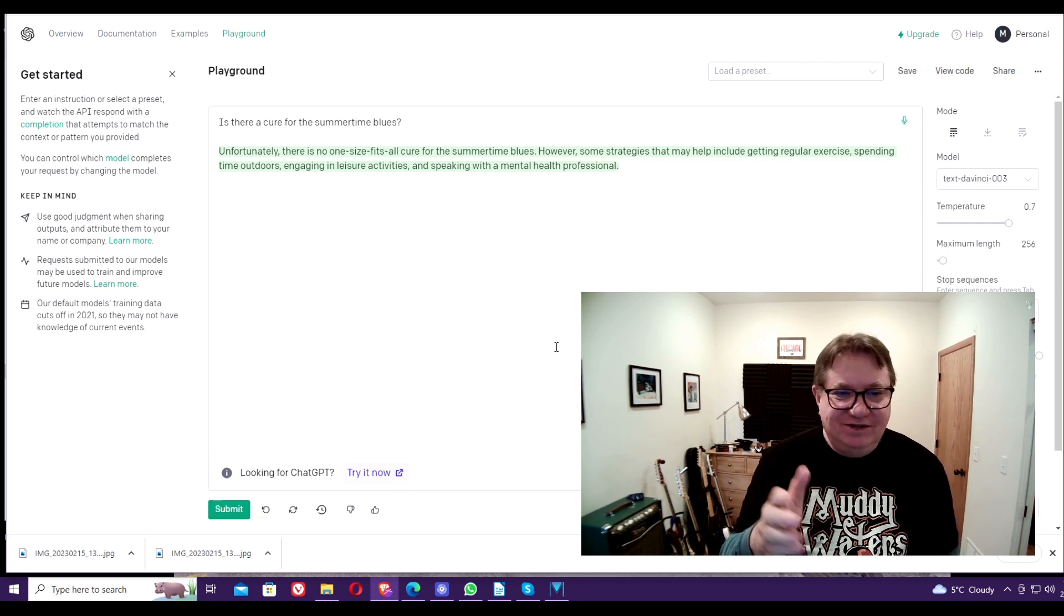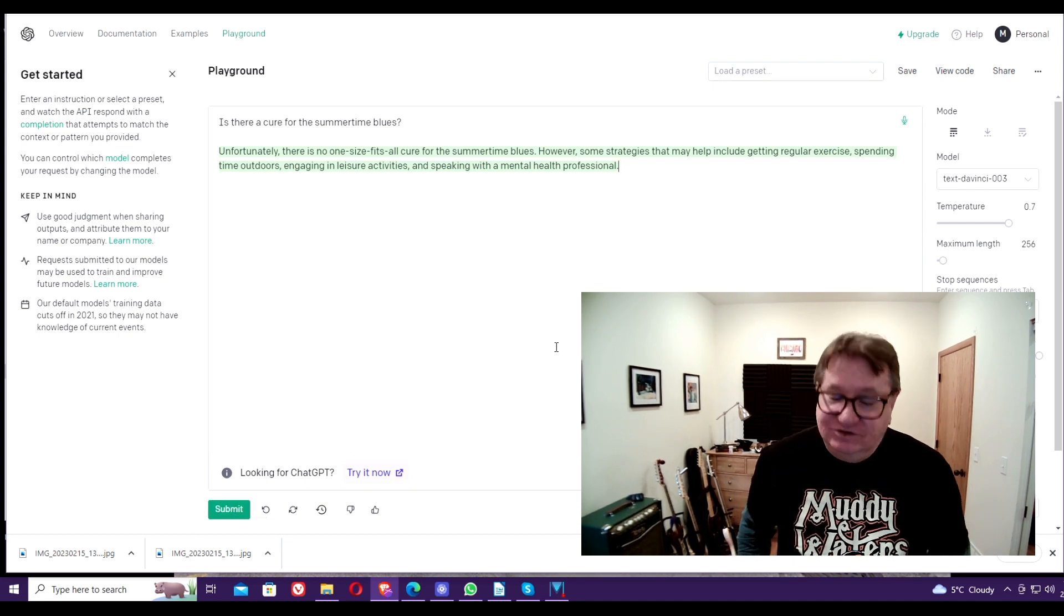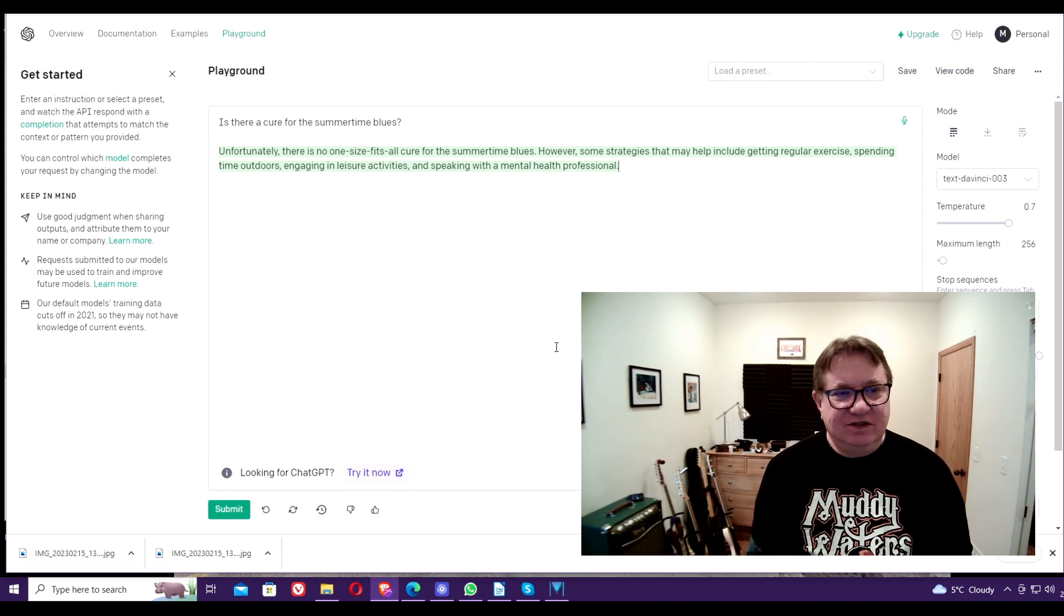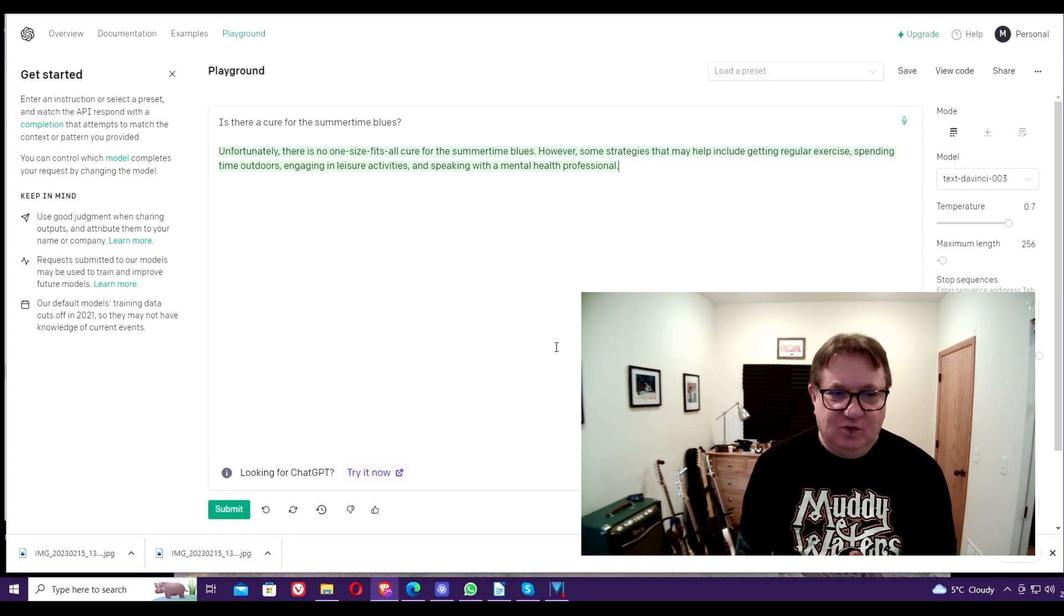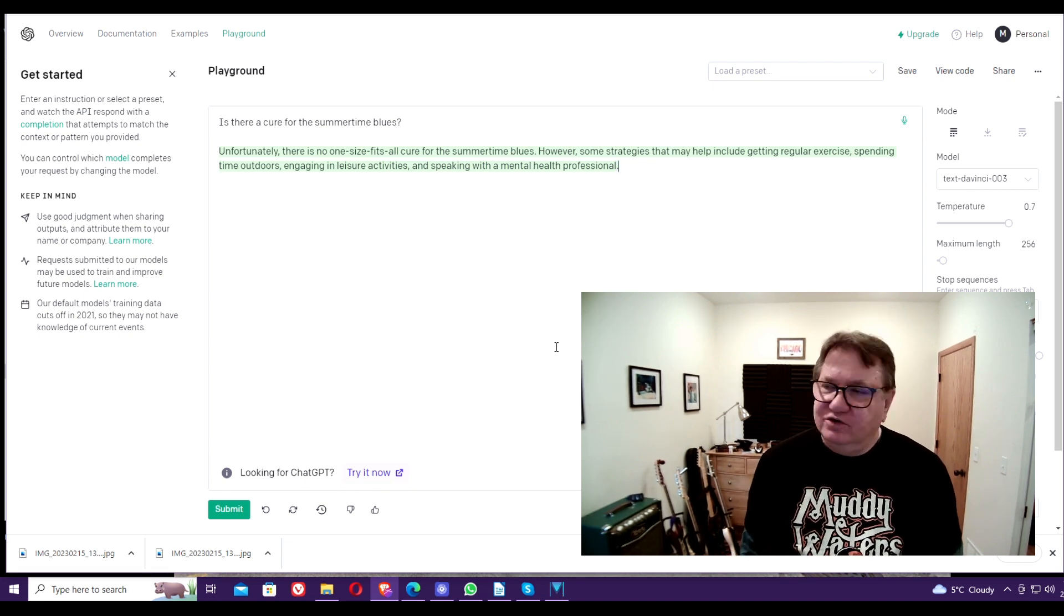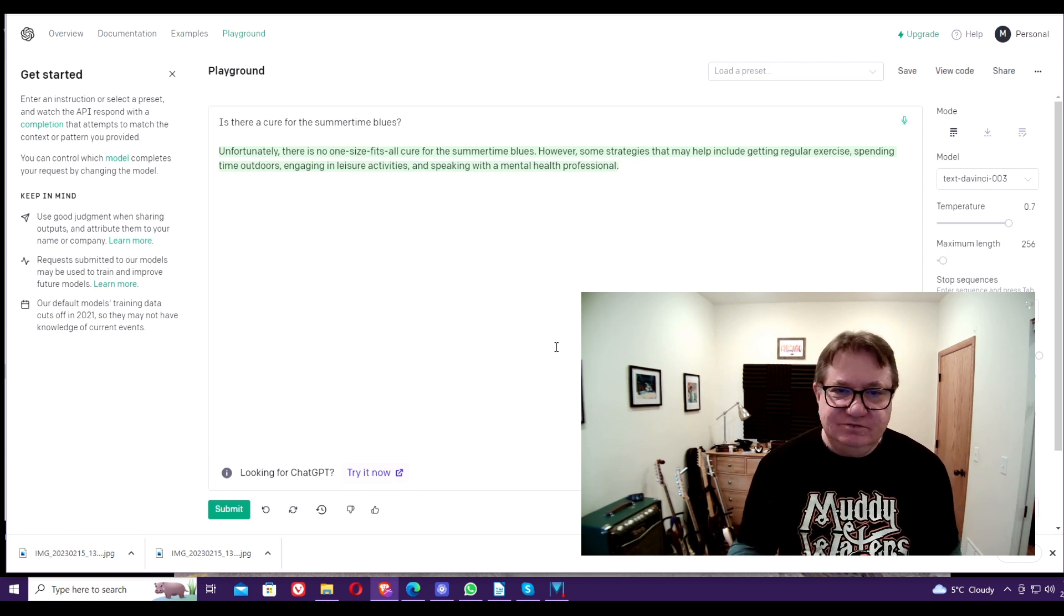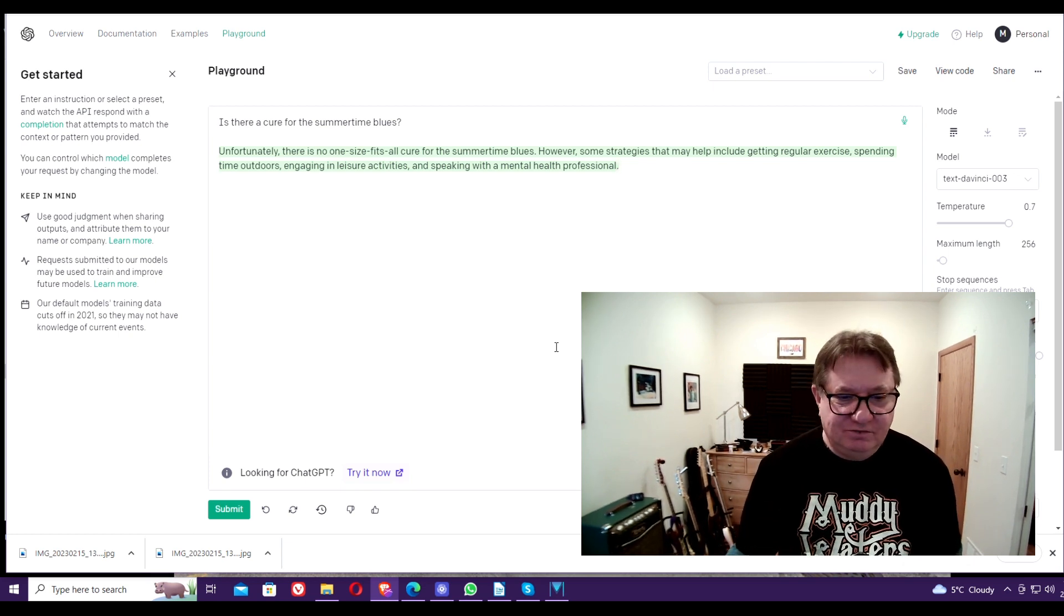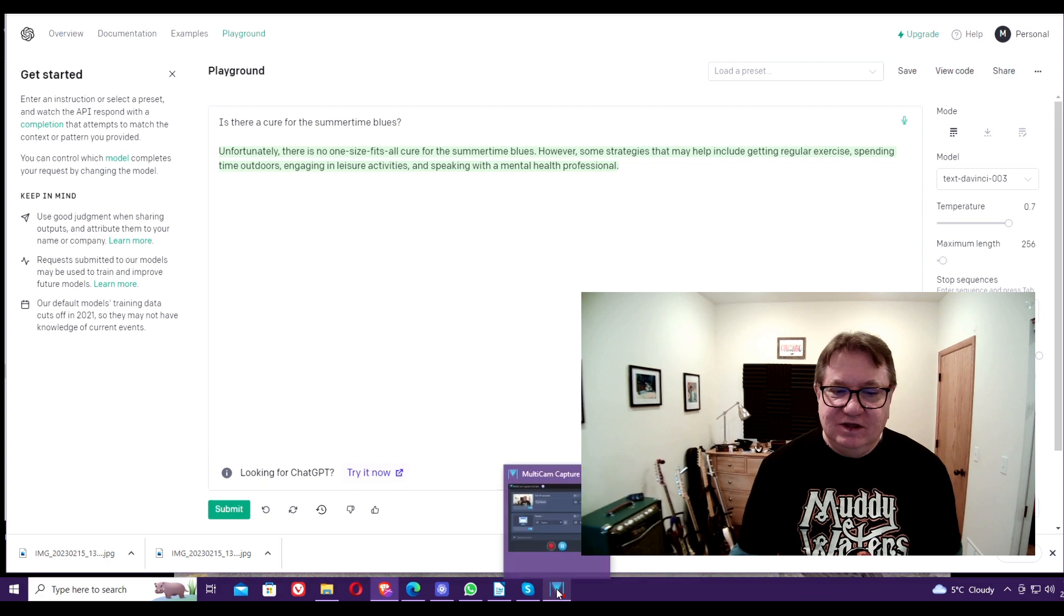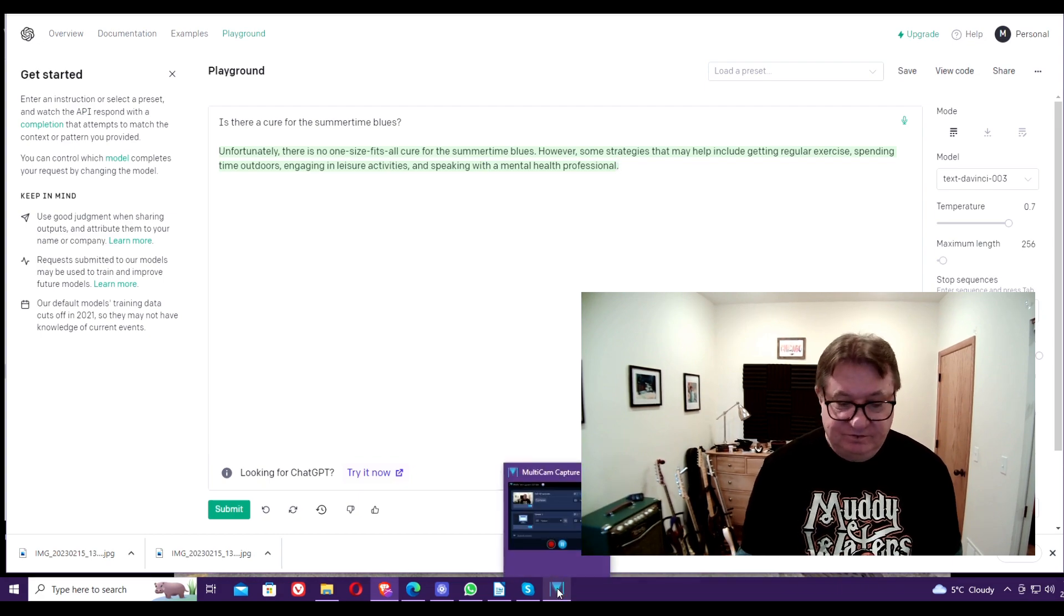So as you can see, even the AI technology knows there is no cure for the summertime blues. Just in case you were wondering, so if you weren't, okay.